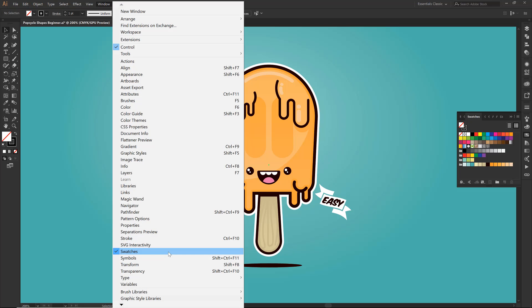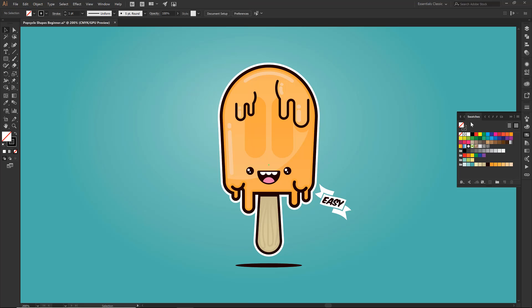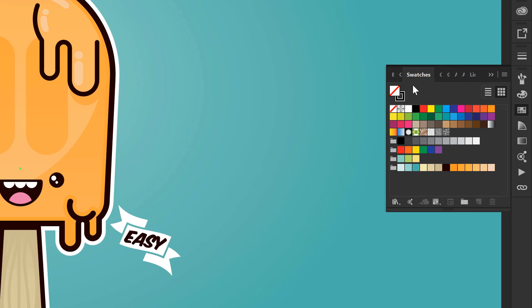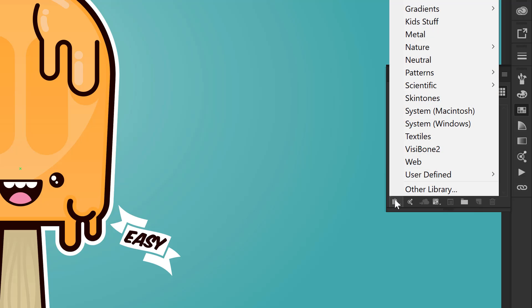And in the updated version most of these are becoming swatch libraries just so it is super easy for you to grab and then you don't have to take any time installing them. So same thing that we just did for our cartoon brush libraries, we're going to do the exact same thing for our swatches. I'm going to come down where it says swatch libraries menu and click on that.